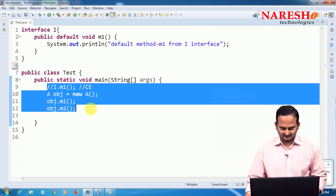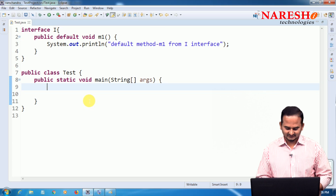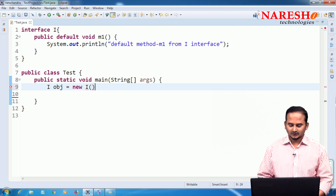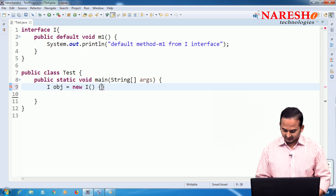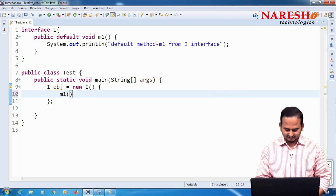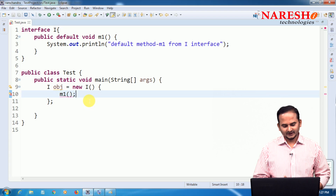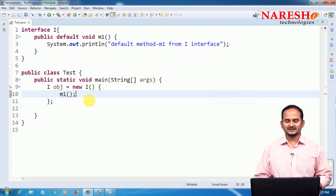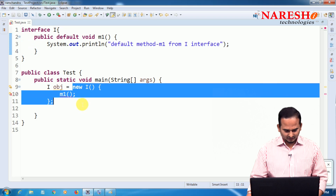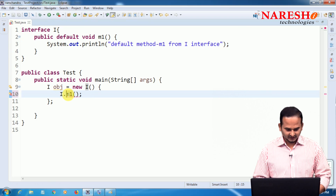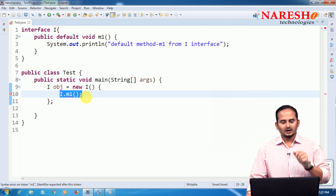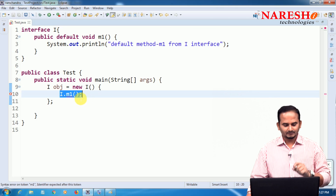For example, if there is no implementation class, we should go for an anonymous inner class. Observe carefully: 'I obj = new I() { }' — this is not object creation for the interface directly; this is an anonymous inner class implementation of I. From here, calling I.m1 directly will give an error. We are unable to call m1 directly from the anonymous inner class.